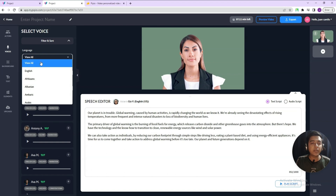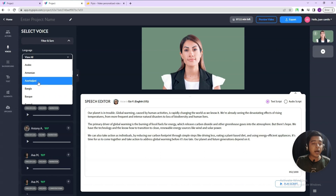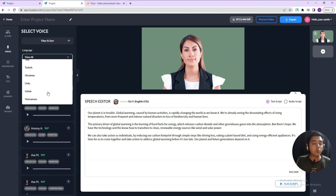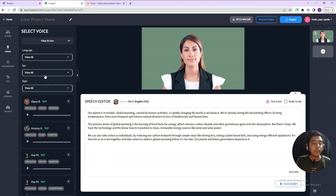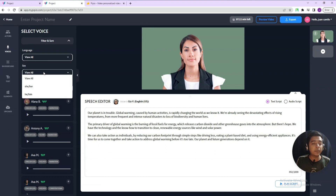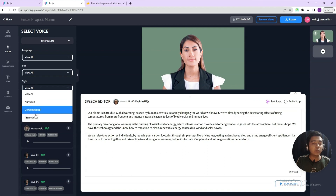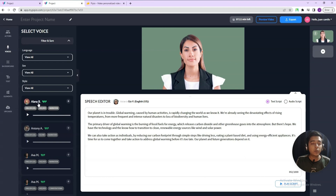If you go to the voice section, they have a lot of voice options. You can filter by language — English, Afrikaans, Arabic, Azerbaijani, Bengali, Bosnian, Bulgarian, and many more. Almost all languages are available, which is really great. You can also filter by men or women, and by style: narration, conversational, and promotional. Whenever you click on a voice, you will get a preview of that text-to-speech. Let me show you some previews.